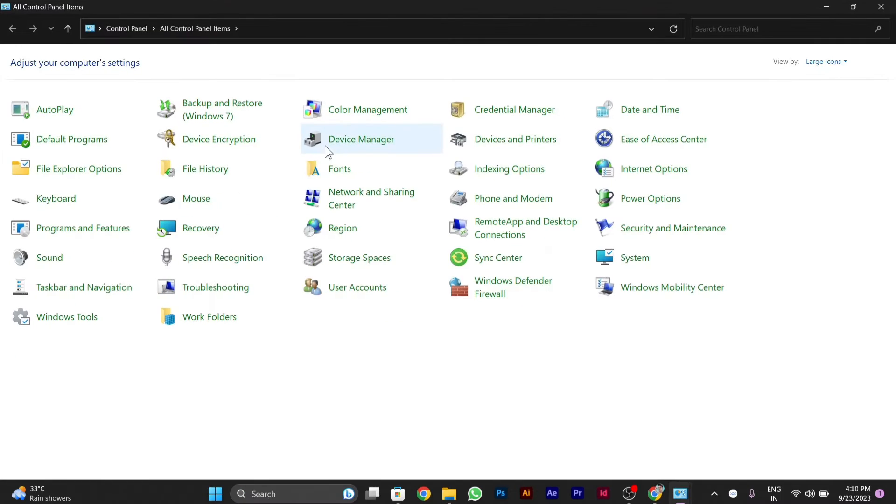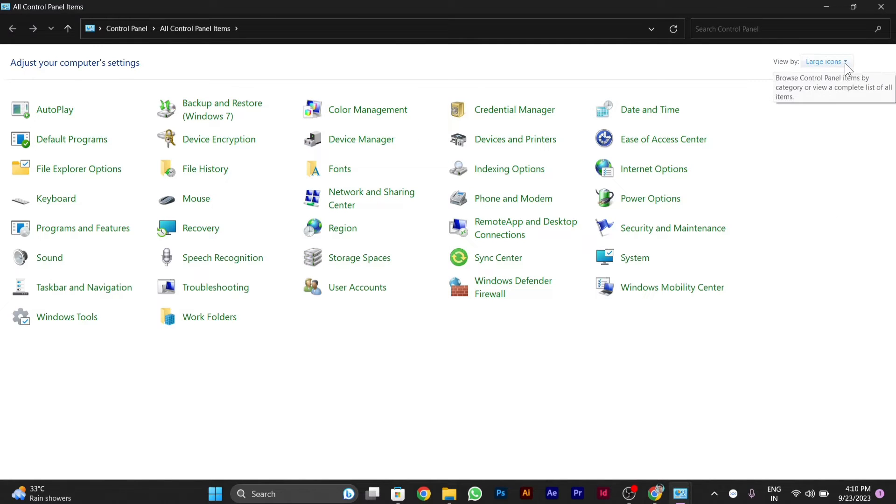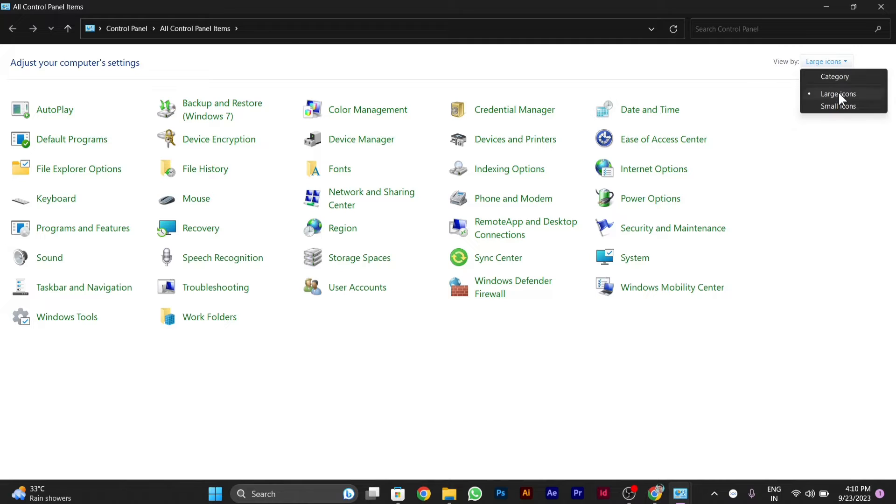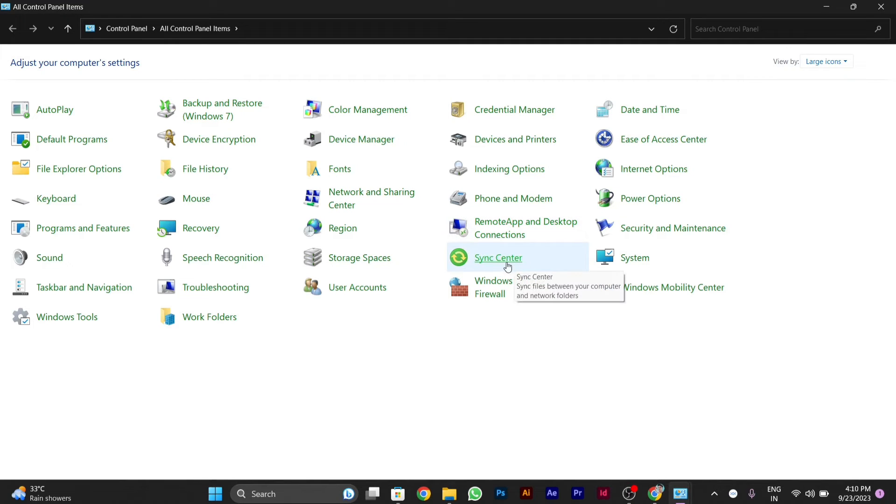After opening Control Panel, you have to switch it to large icons from here. After you switch it to large icons, then you will have to go to the Sync Center. Click on the Sync Center.